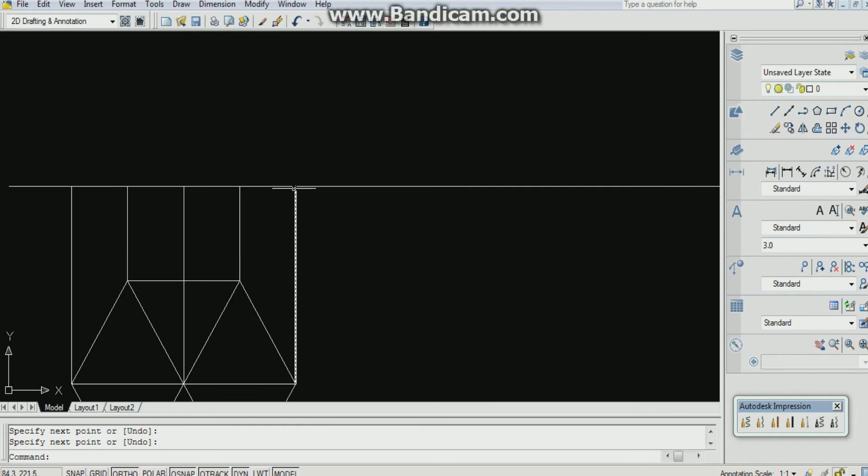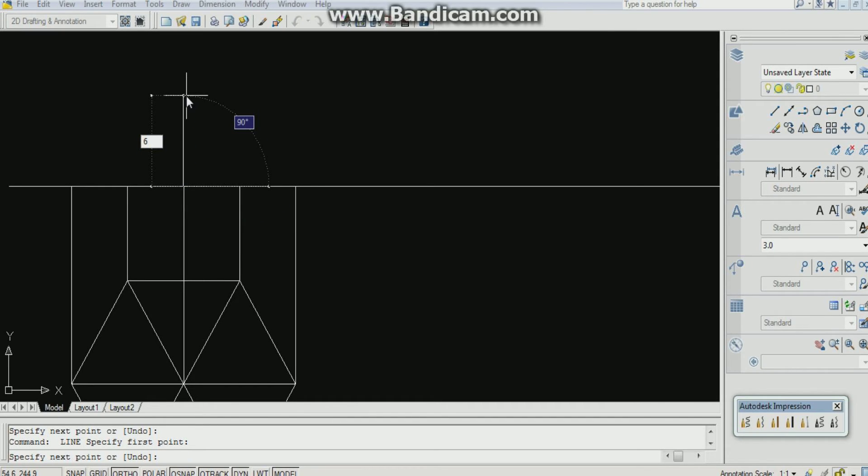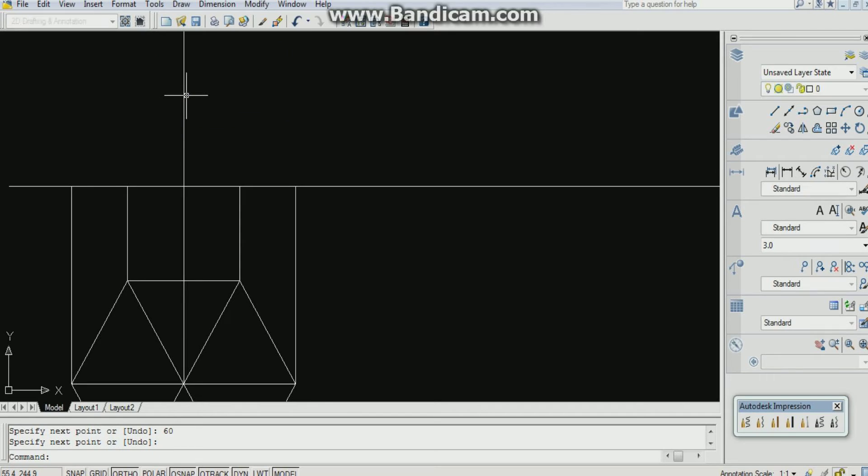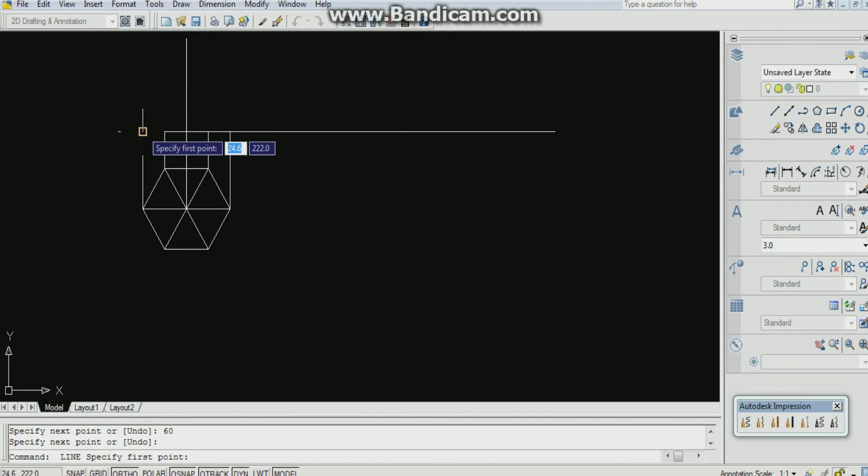Now the axis is 60 mm from the reference line. So 60 enter. Now connect them by using line command.